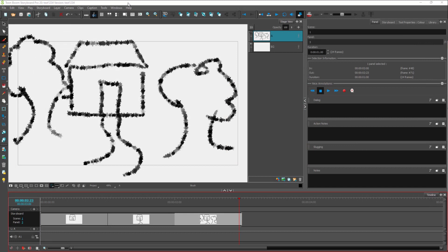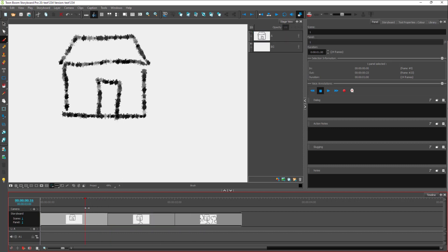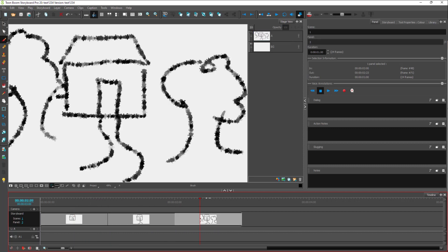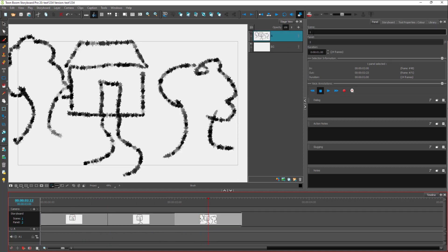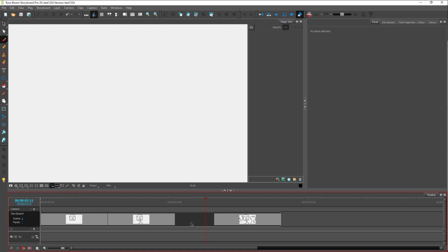Here you can see a storyboard with three panels in a particular scene. If I click and drag the storyboard panel to the side, you can see that there is a scene right here. This is a single scene, and you can tell it's a scene by looking at the black area right here.